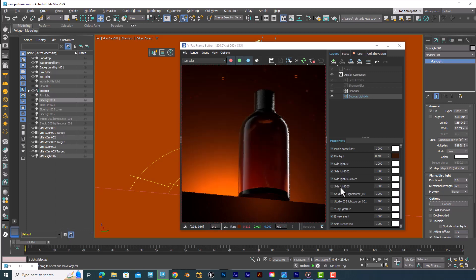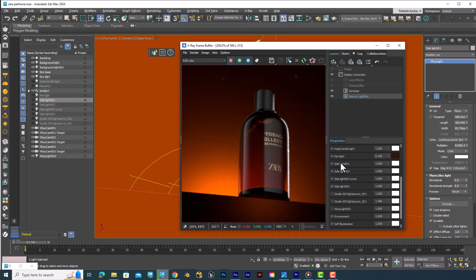The next light I created was for the logo on the bottle. Each light in the scene does something specific — they're not just lighting everything up uniformly. Each one lights up a certain part of the product. This particular light was just to create a really nice and sleek reflection on the logo and light it up.